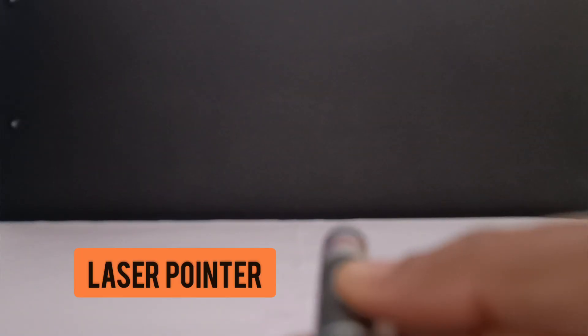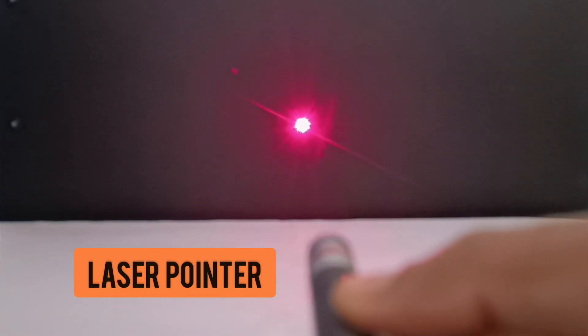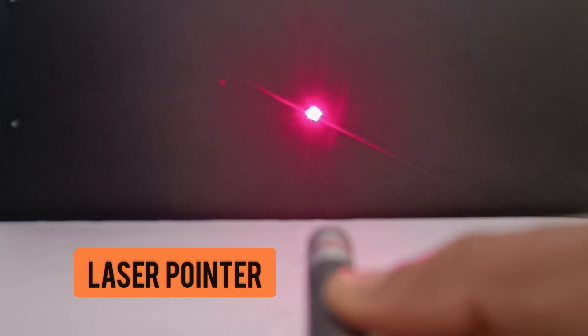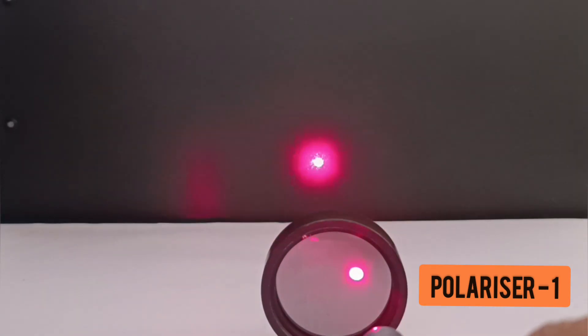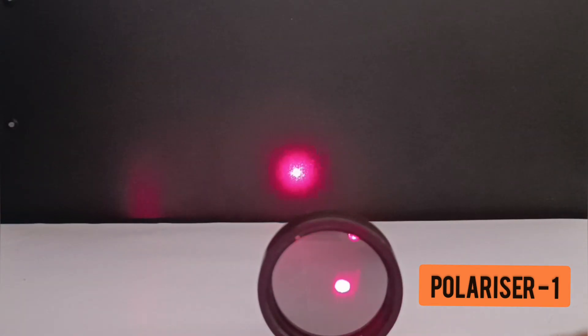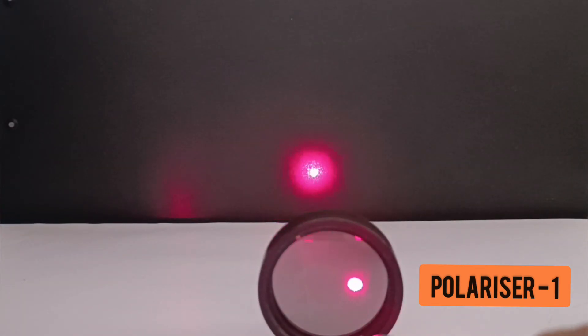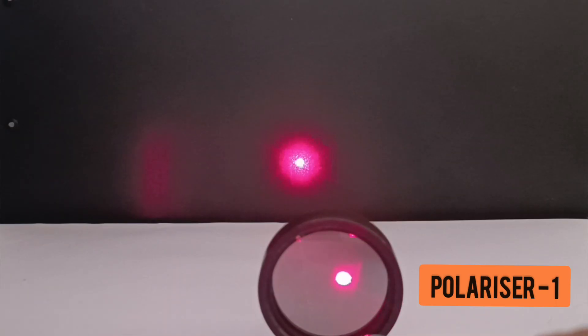To begin with, I have a laser pointer directed towards a black screen. As expected, we see a bright circular spot on the screen. Now let's place our first polarizer in the path of this beam. Notice that the bright spot still appears on the screen.